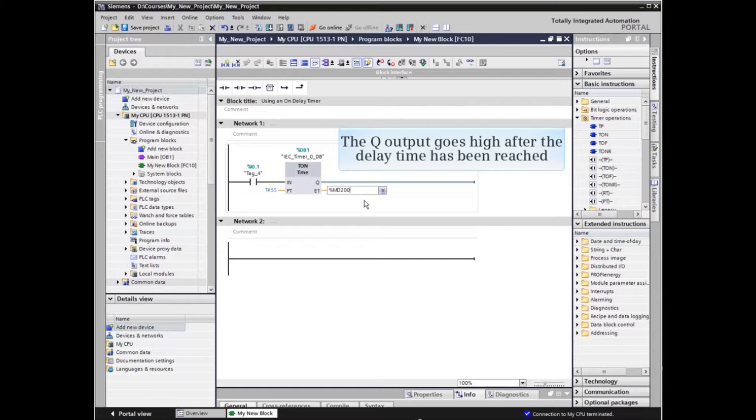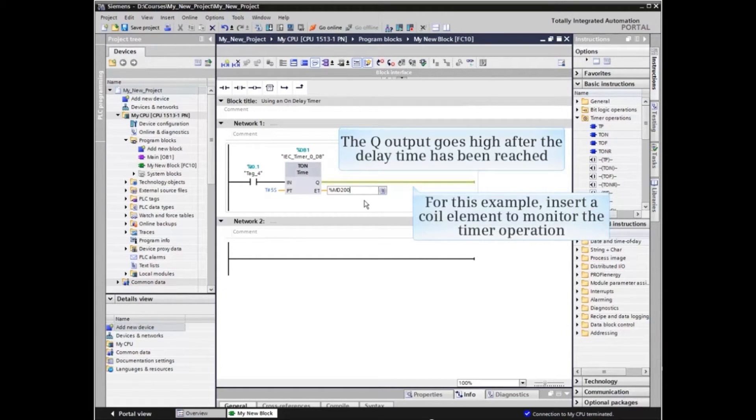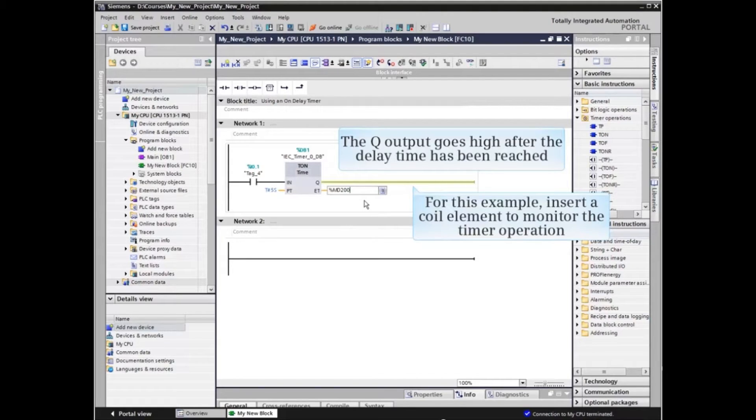The Q output goes high after the delay time has been reached. We will use a coil element in the example to monitor the timer operation.